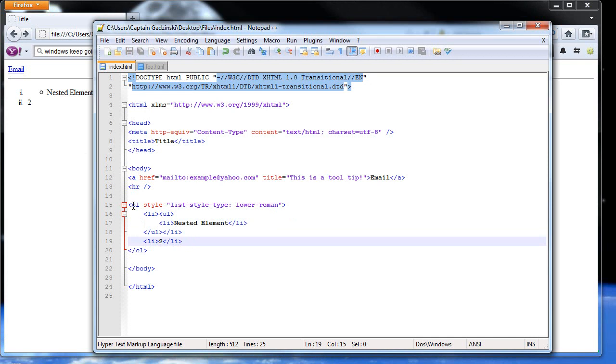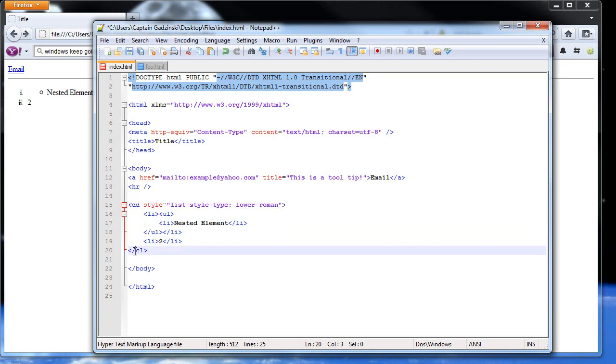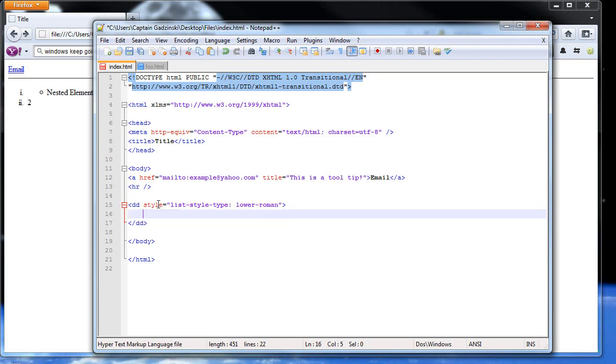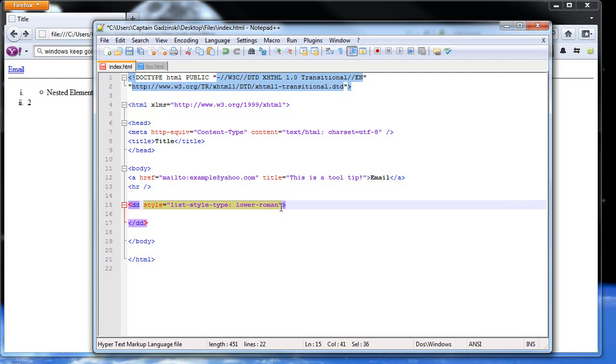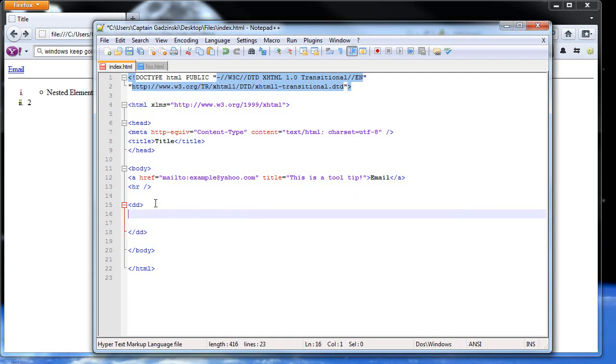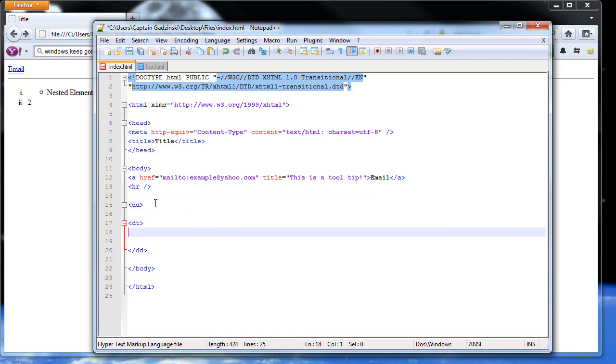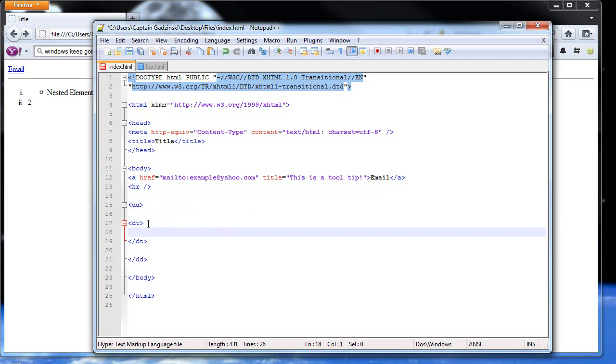Then the last type of lists that you can use are called definition lists. Definition lists are DD tags. So, allow me to get rid of all of this. So we just have the DD tags. The DD tags represents the start of a definition list. And then within them, you can have the title. Then end of title. And then within there, you can have the actual definition.